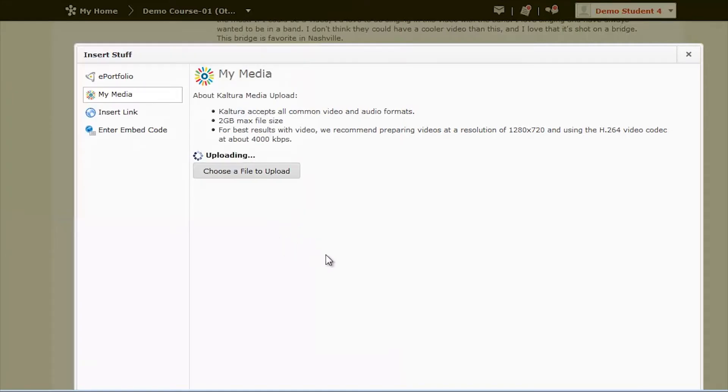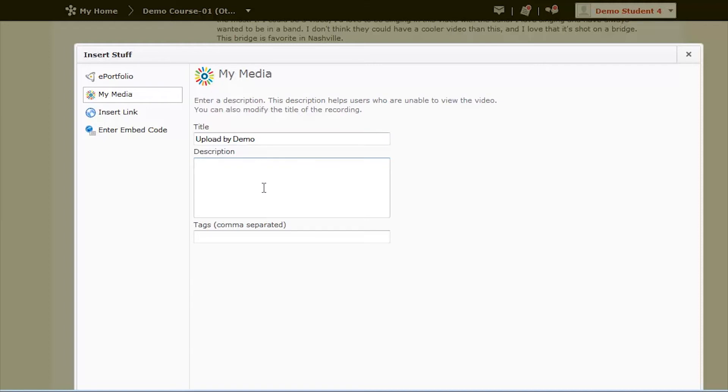It should take some time to upload. Once it's finished, it will ask you for a title, description, and any tags that you may want to add to the video. Once you've filled these out, click Next.